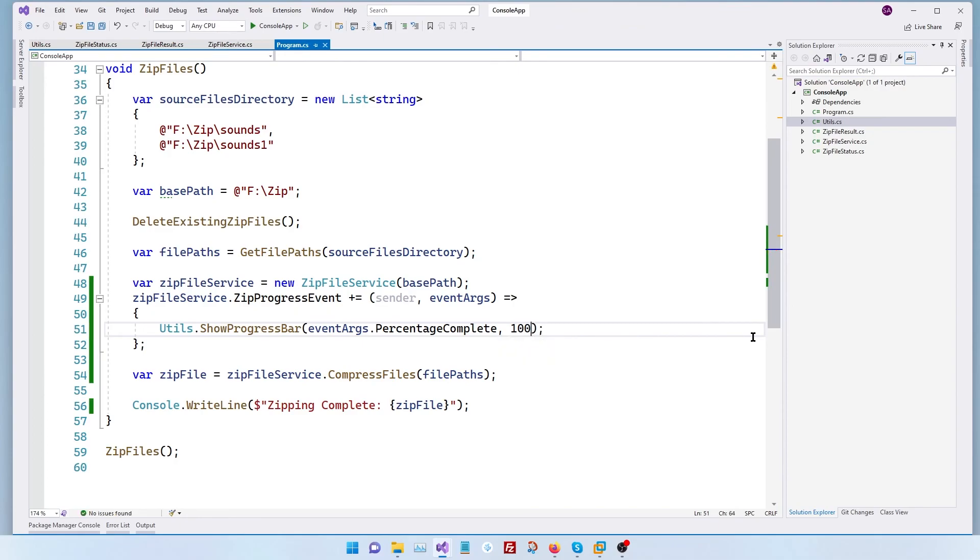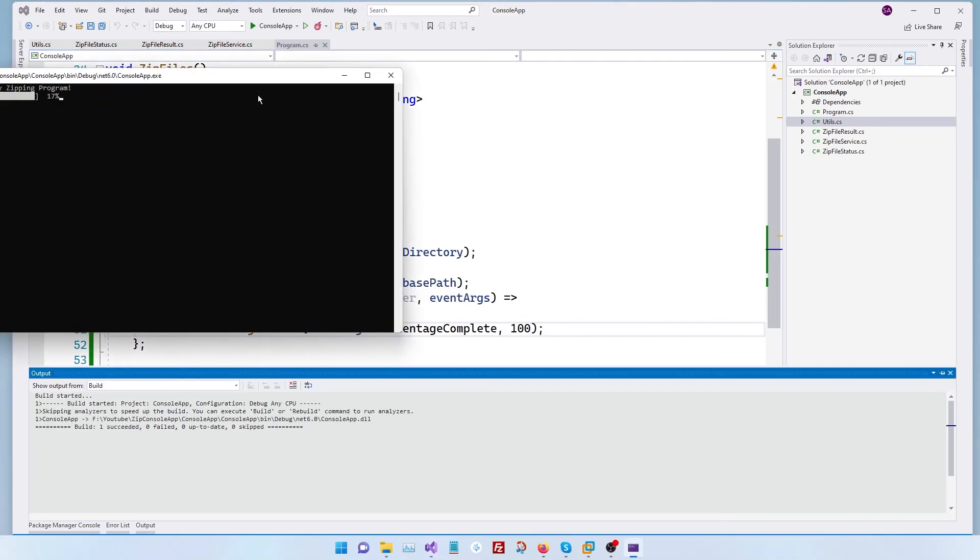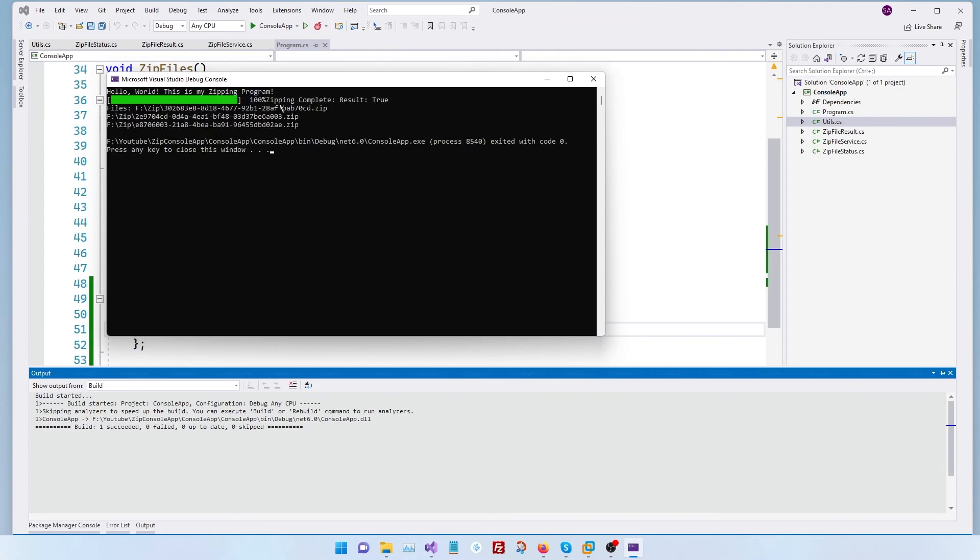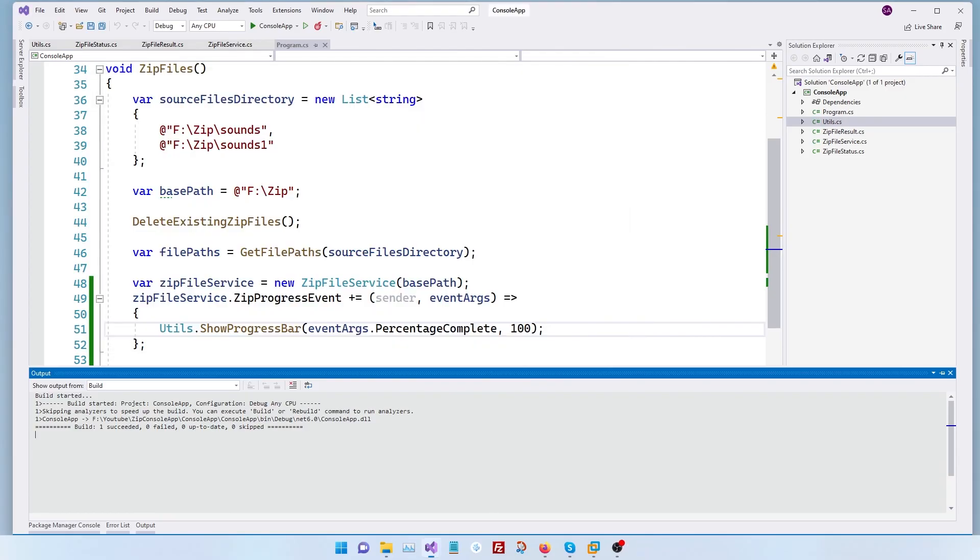So now let's run the program and see if our progress bar works. Control F5. And there we go. Our progress bar is working beautifully and it's complete. That is awesome.